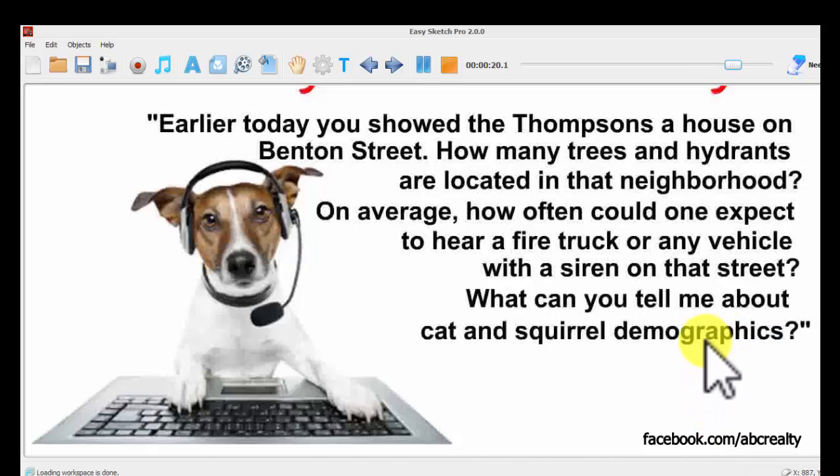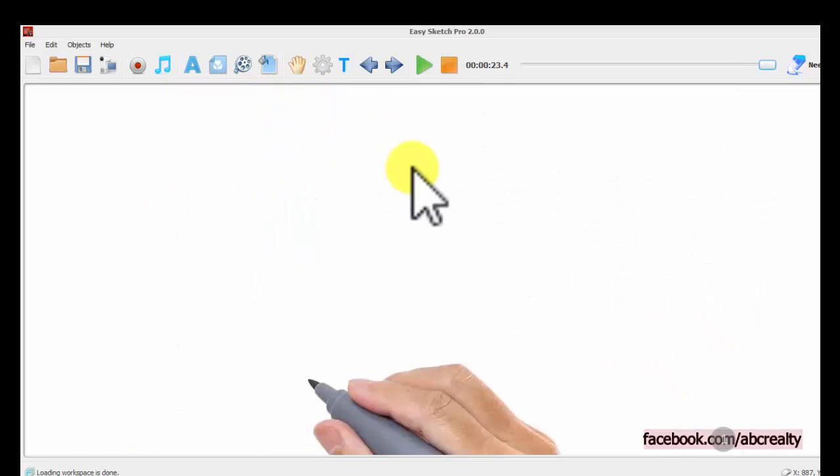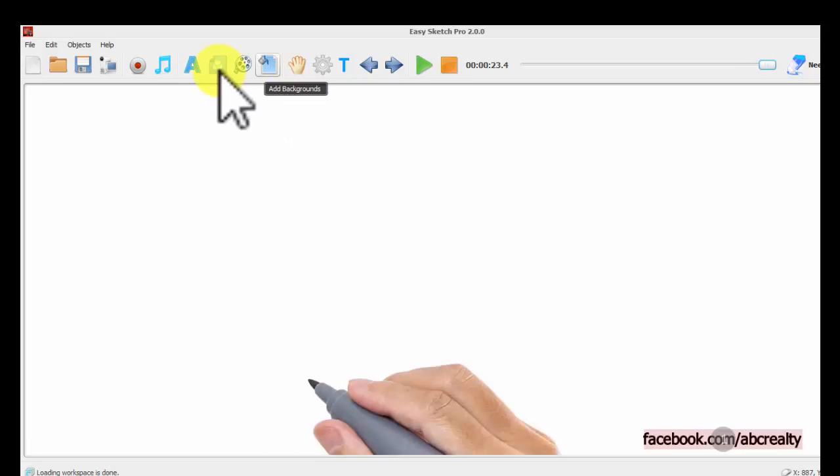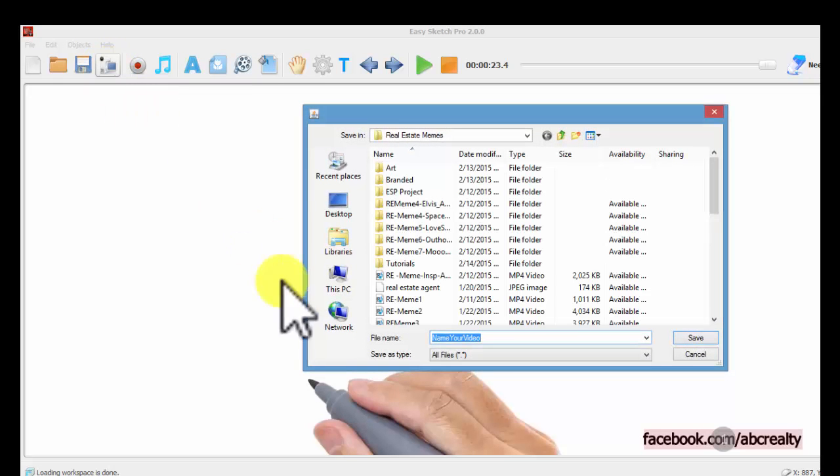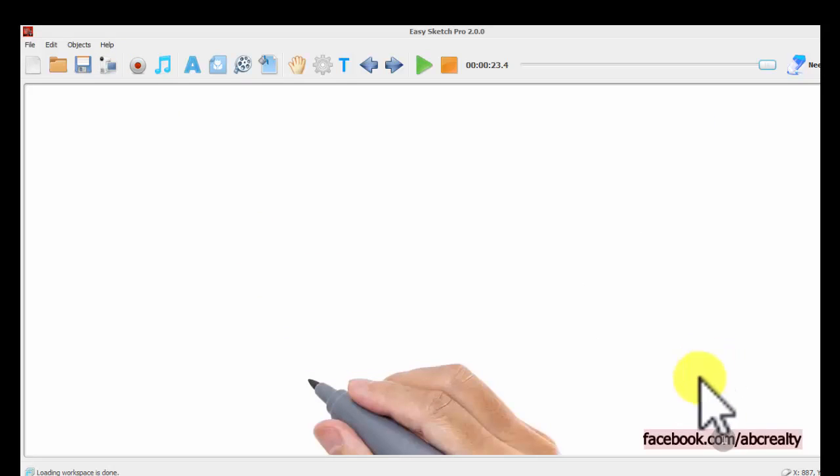So once you have done that, you just go up and export this to video. Create the video, and you've got it.